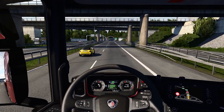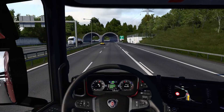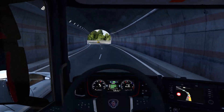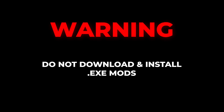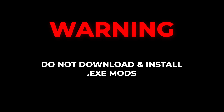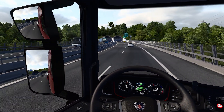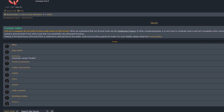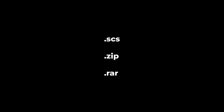Let's address an important aspect of why you are here: mods. Mods can enhance your gaming experience, but they also come with some risks. First and foremost, never install executable mods — this can potentially harm your computer or compromise your files. Stick to reputable sources and always read user reviews before downloading any mods. The best sources for mods are the SCS Forum, Steam Workshop, and my YouTube channel. Mods only come in SCS files, ZIP, or RAR files only.